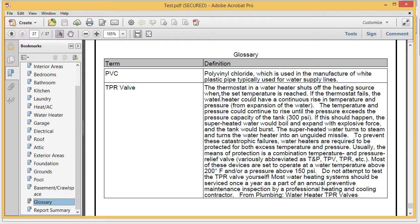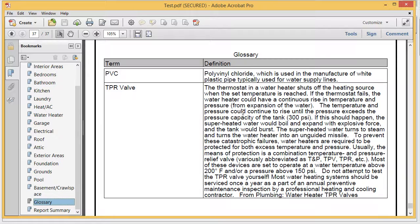Also, InterNACHI was nice enough to give us permission to use all the terms in their glossary as well. If you have any questions on this, please email help@homeinspectorpro.com or click on Help Desk on our website or give us a call. Thank you very much.